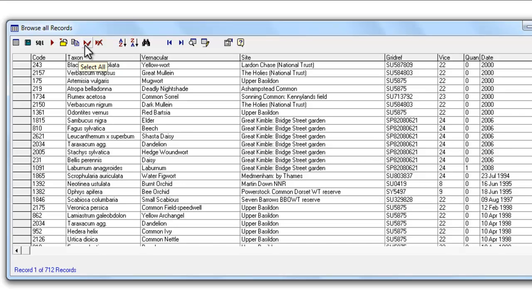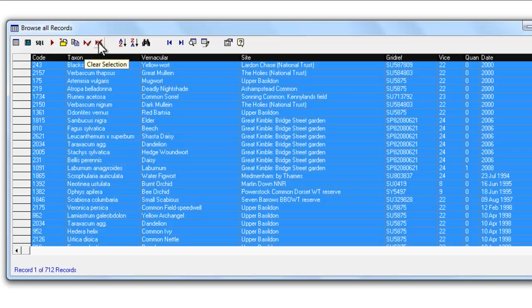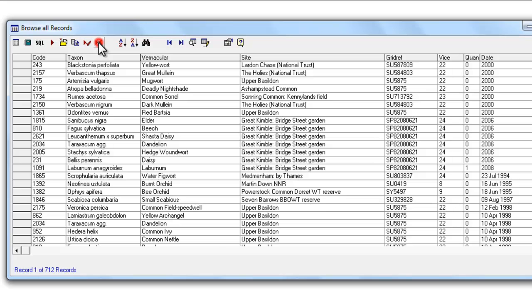The two buttons here, for instance, if you click on Select All, it will highlight all the records in your current browse list. And you can remove that selection with the Clear Selection button.